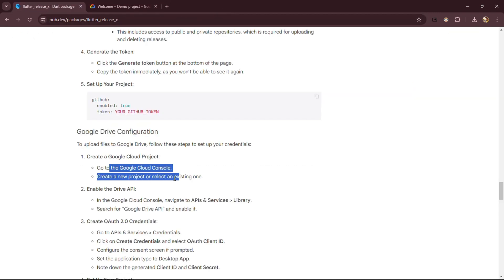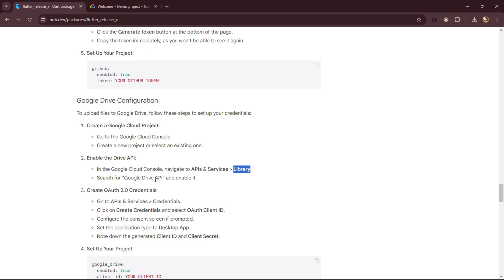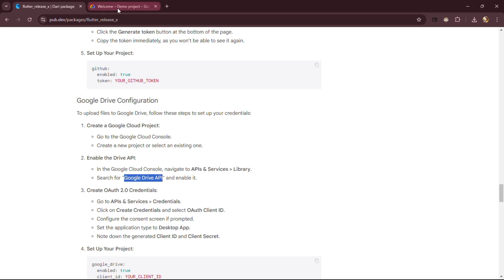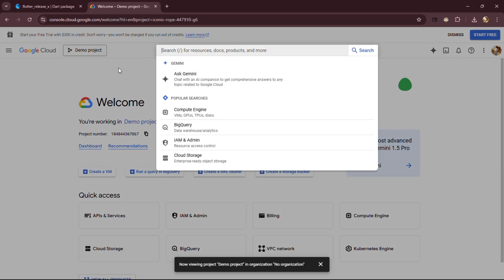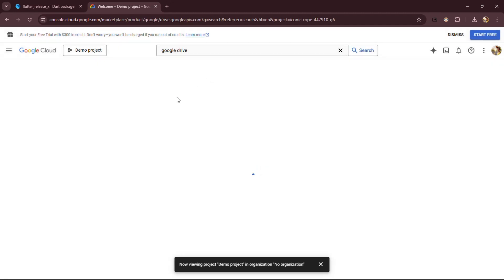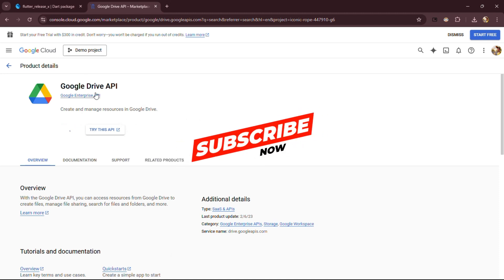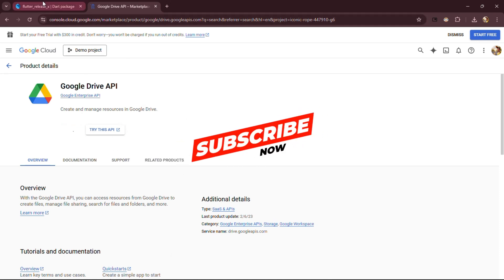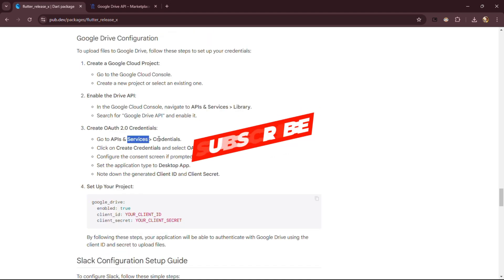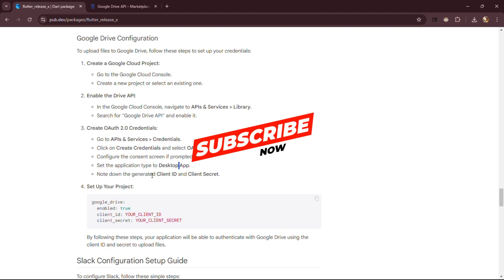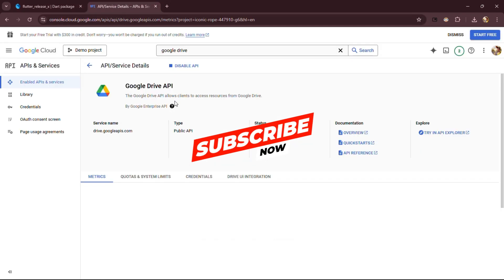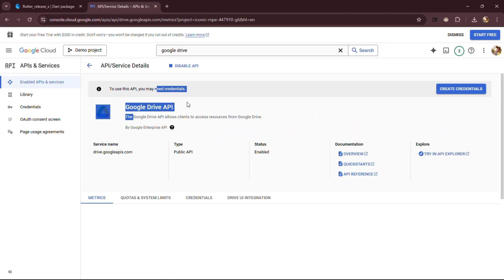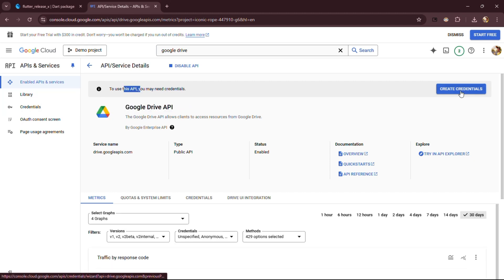Great! Let's choose our project and search Google Drive API and enable it, as shown. While our Google Drive API is getting enabled, did you smash that subscribe, like, and share button yet? No? Well, what are you waiting for? Pause the video, hit those buttons, and we'll be right here, waiting for you. Awesome! Now, let's dive in and create those credentials in no time.